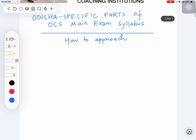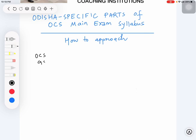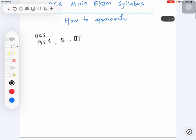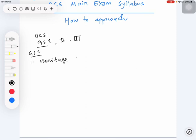If you see the OCS main exam syllabus, you will notice that in GS 1, 2, and 3, there are Odisha-specific parts. For example, under GS 1 you have Odisha's heritage and culture, Odisha history, and Odisha geography.